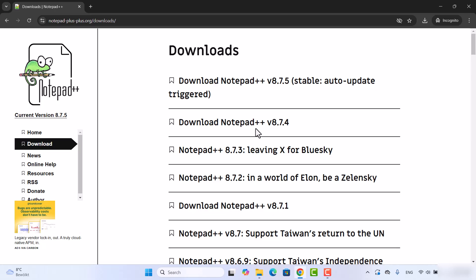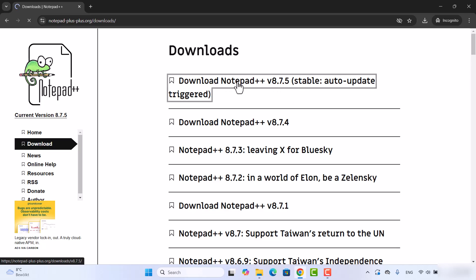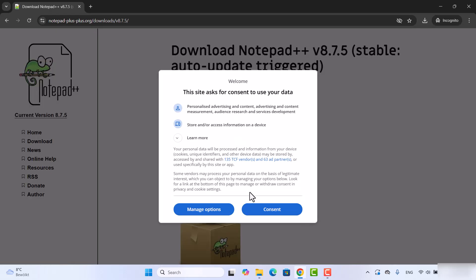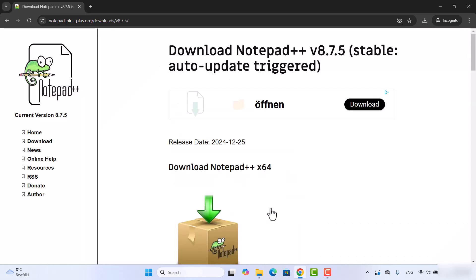At the time of making this video, 8.7.5 is the latest stable version, so we are going to click on this top option here which is going to give us this kind of welcome window. I'm going to click on consent here.